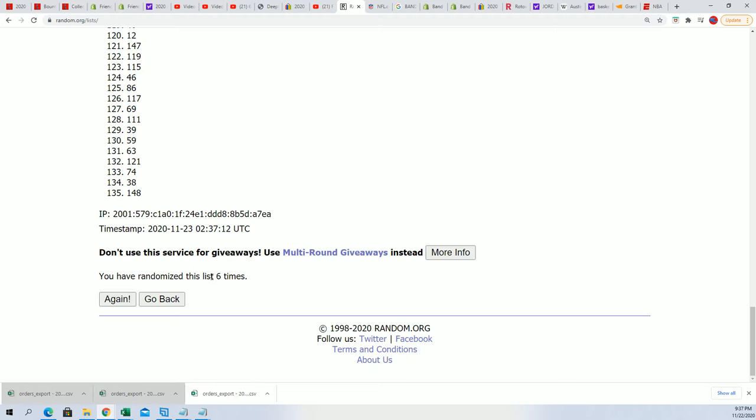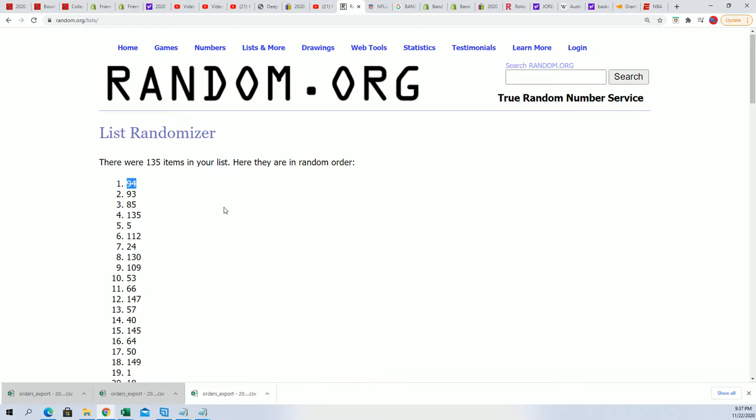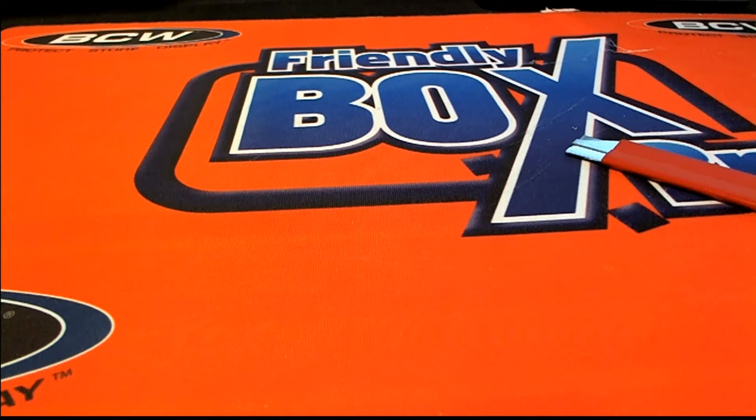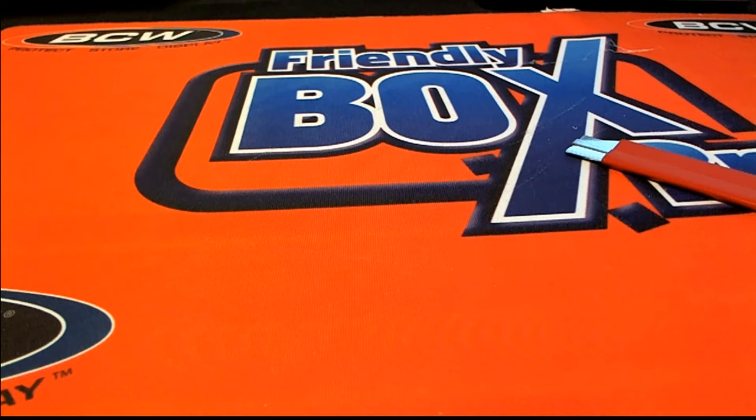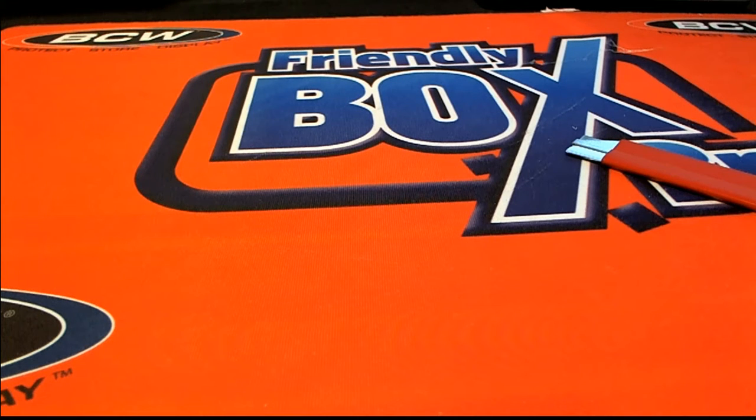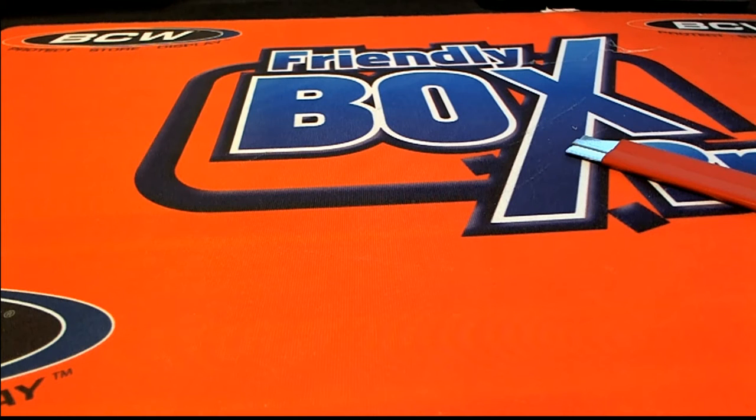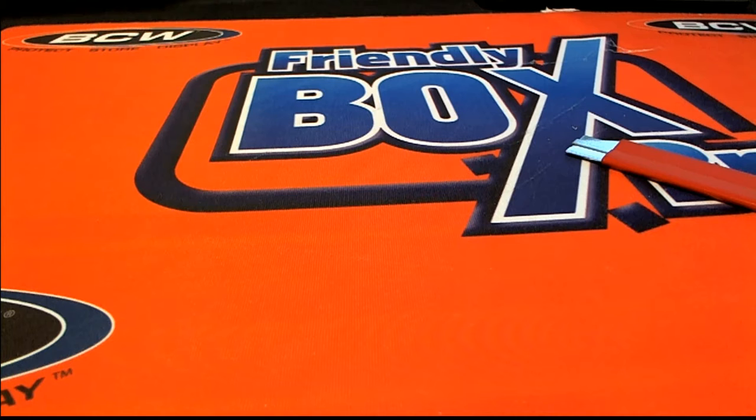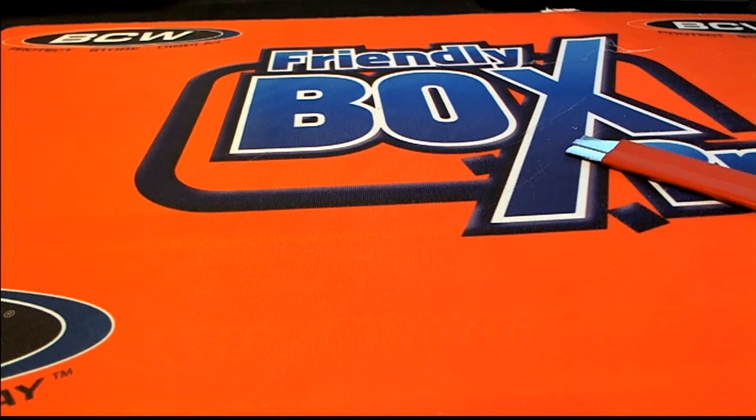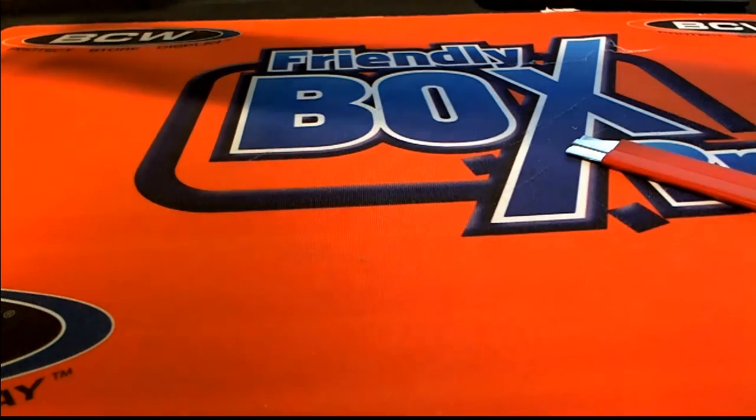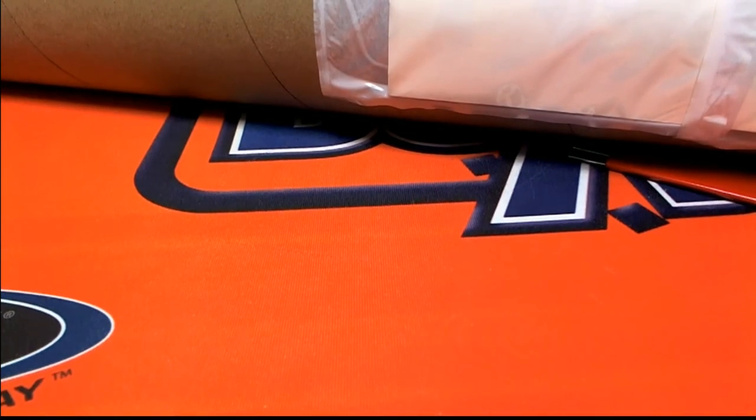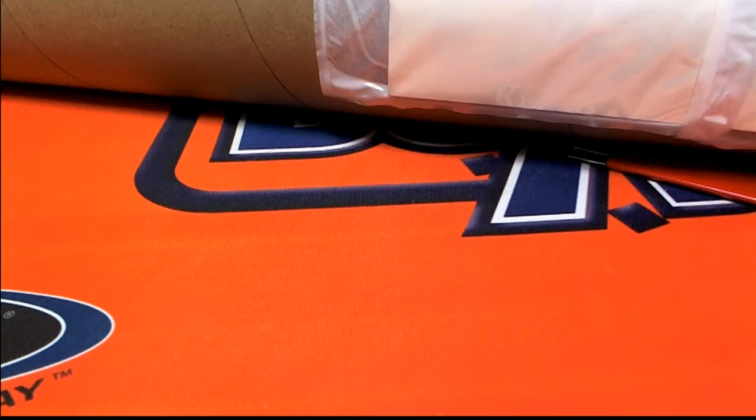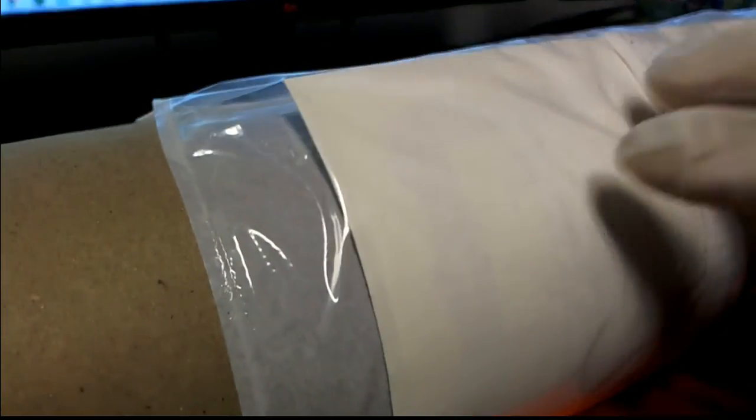All right, here's a lucky number seven. We're gonna rip open 94 everybody. 94 is our number. All right, 94 it is.